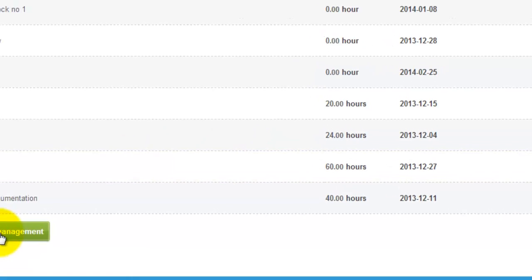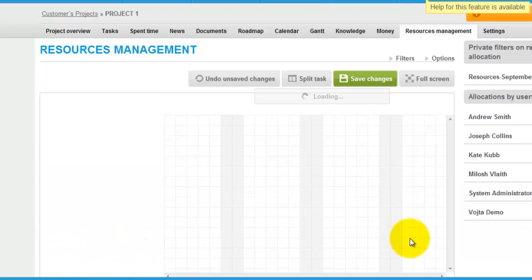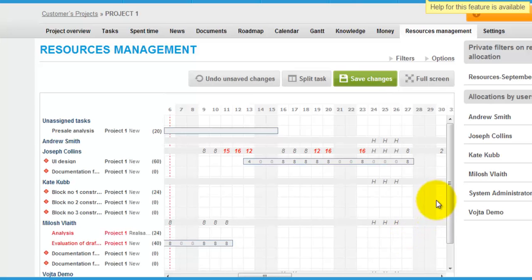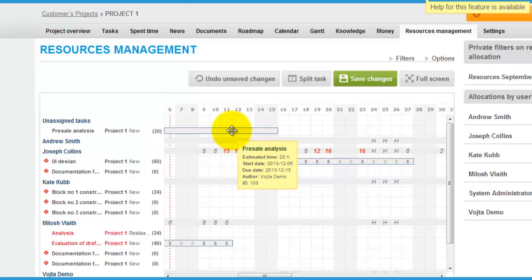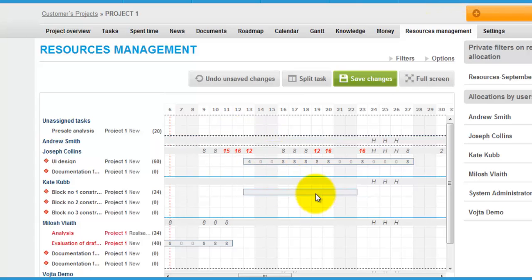And afterwards you can even plan it within resource management. Unassigned tasks can be assigned to users via drag and drop assigning like this.